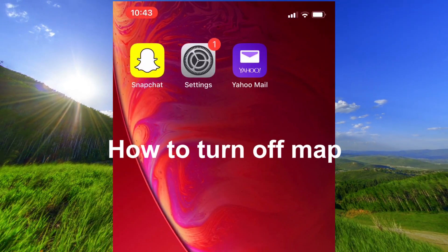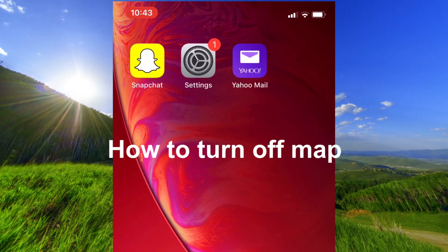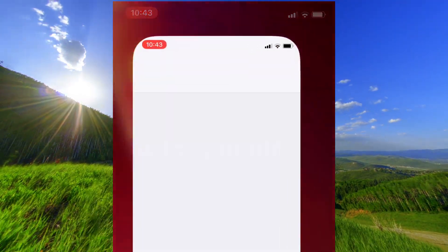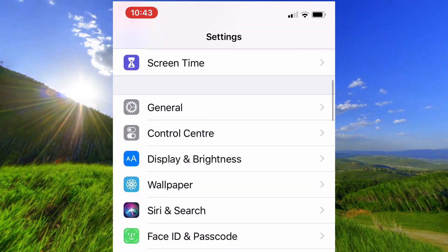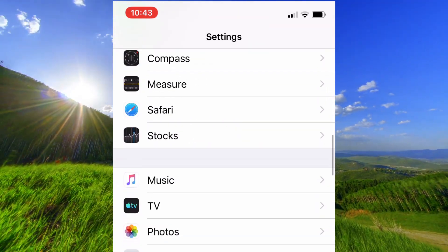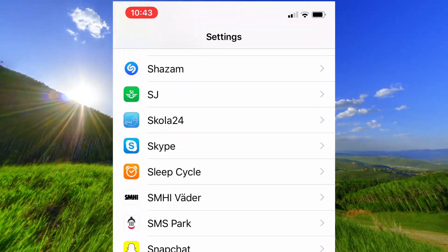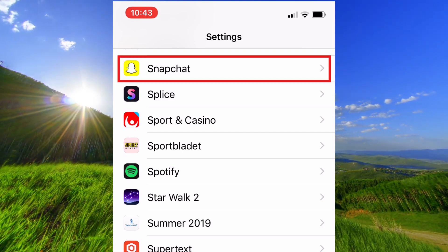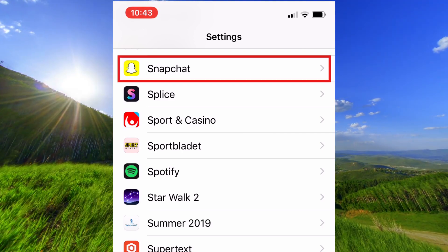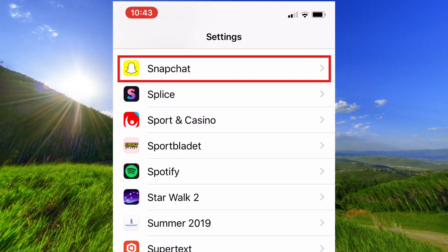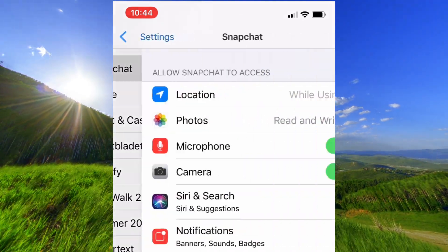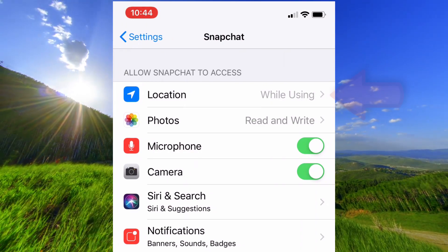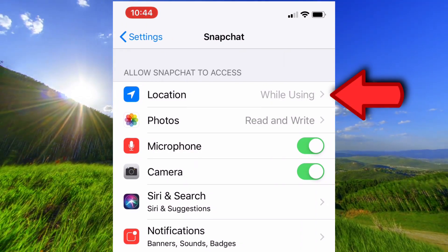To completely turn off the map function, you must open the app settings and go down to Snapchat, then tap here to turn it off.